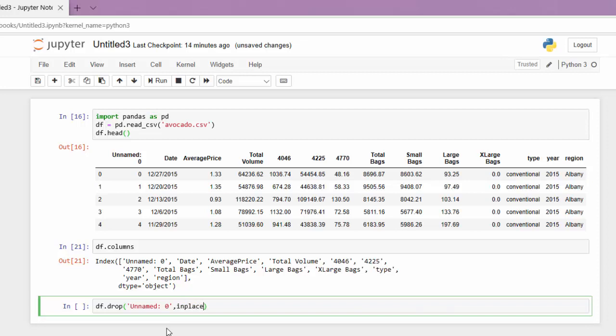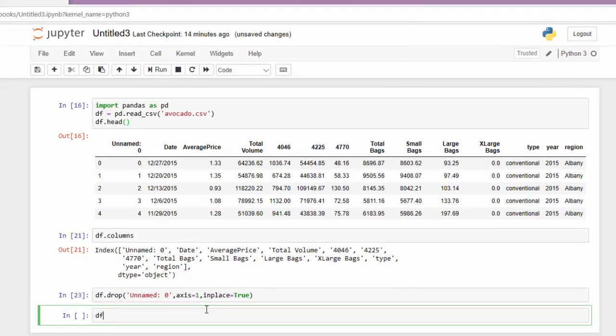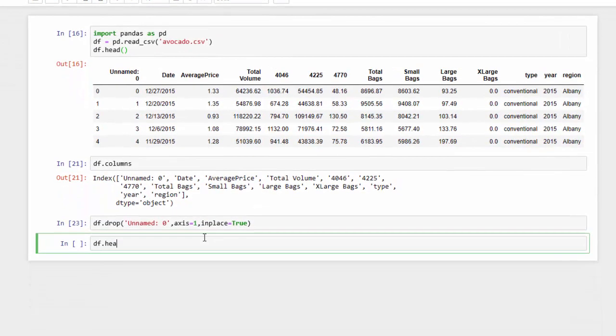Which means it's going to save on the underlying data frame. And then we also need to specify the axis, and I want to drop the column, which is one. Let's run that and let's take a look at our data frame using the head function.